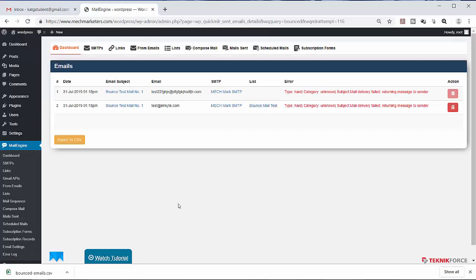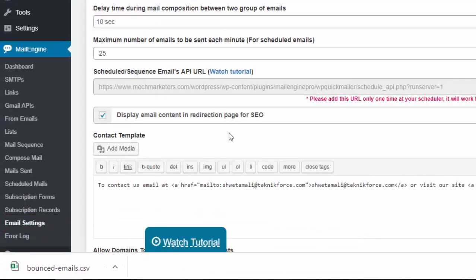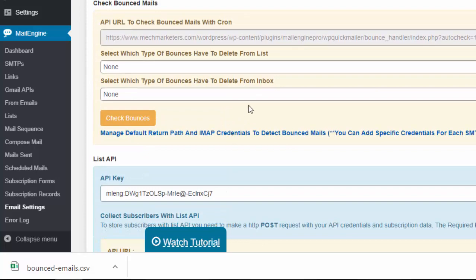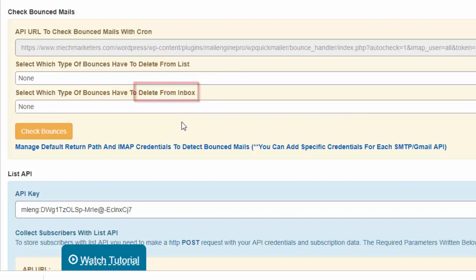We can also delete bounced mails per category. Just go to Email Settings. We have an option to choose if you want to delete types of bounces from the list or from the inbox of the bounced mail.